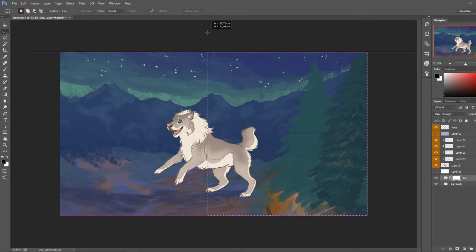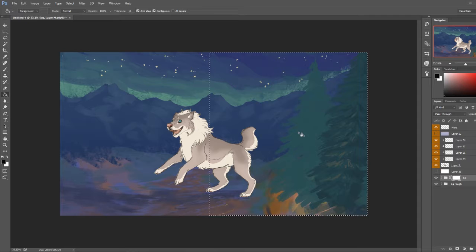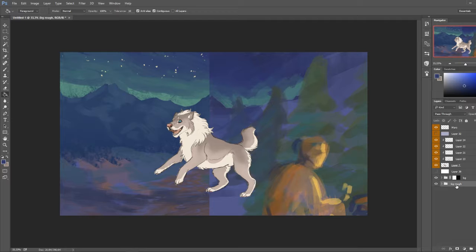So if I were to select, for example, the right part of my image and fill it with the opposite color of white, black, then it would show all the stuff that's under that layer through this layer.